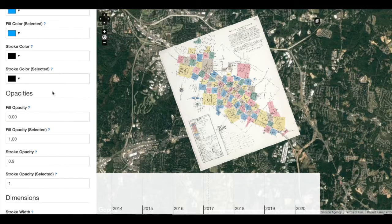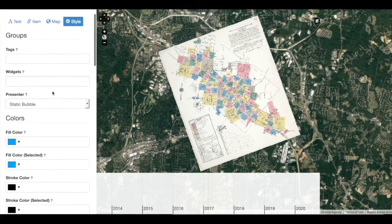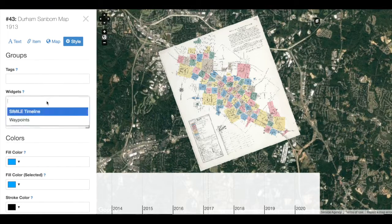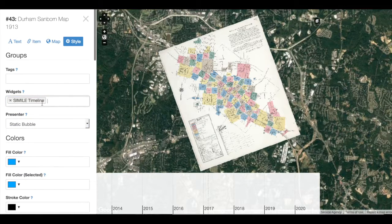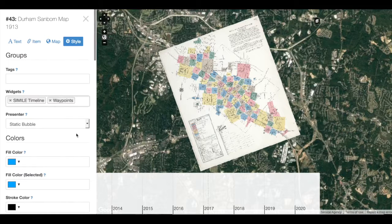This could either appear on the Timeline or in Waypoints or both. So I'm going to add at the top my Widgets: Simile, Timeline, and Waypoints, and then Save.